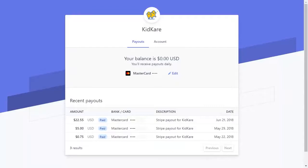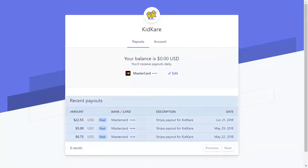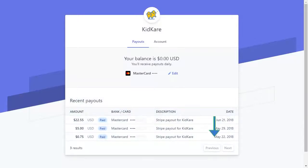The Payouts tab lists your current account balance, payout account, and recent payouts. Use the Previous and Next buttons to move between pages of payouts.